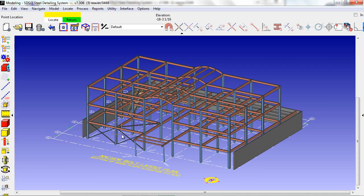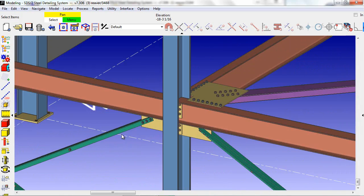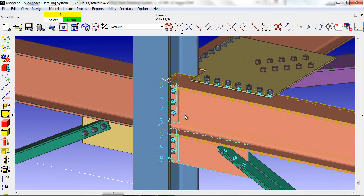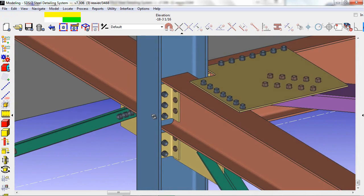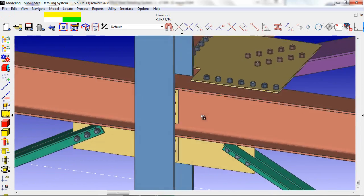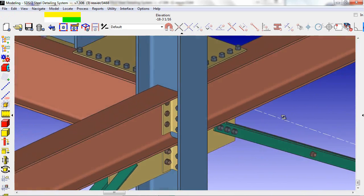In this example, we're going to show some of the intelligence of SDS-2's connection design. In this connection here, these beams are sharing bolts, and we would like to develop a safety connection here.